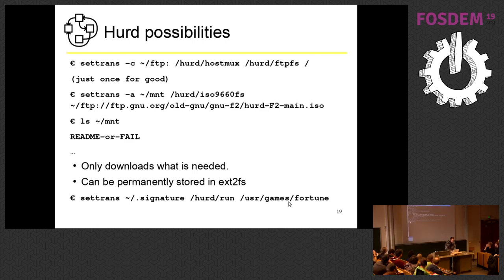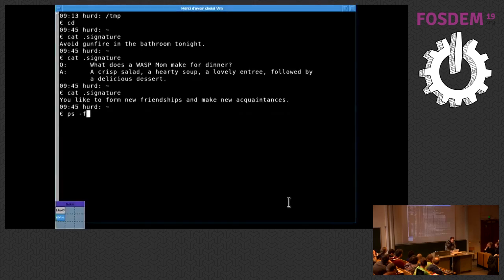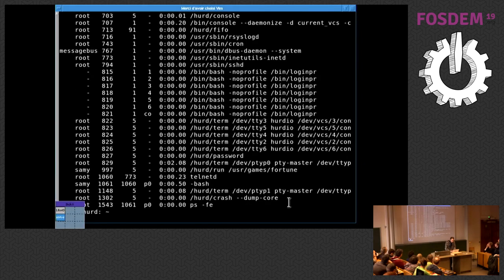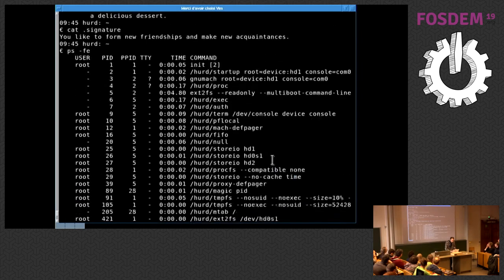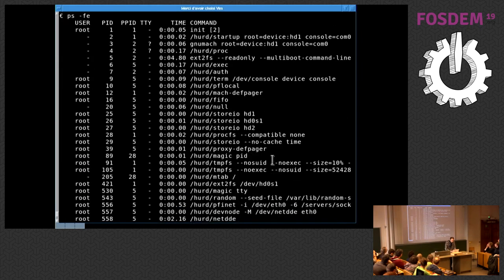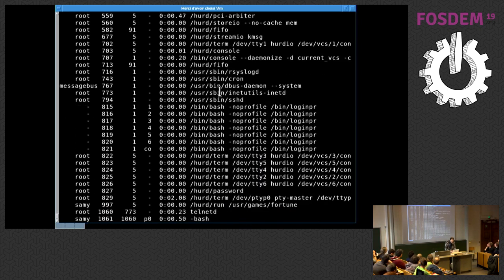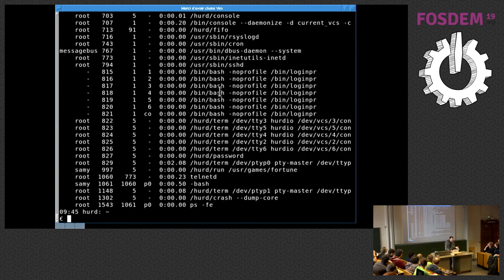Just to show you: I have a lot of processes, of course — X2FS here, the Auth server, and all kinds of translators for different services. If I kill one of them, that's fine — the rest continues.